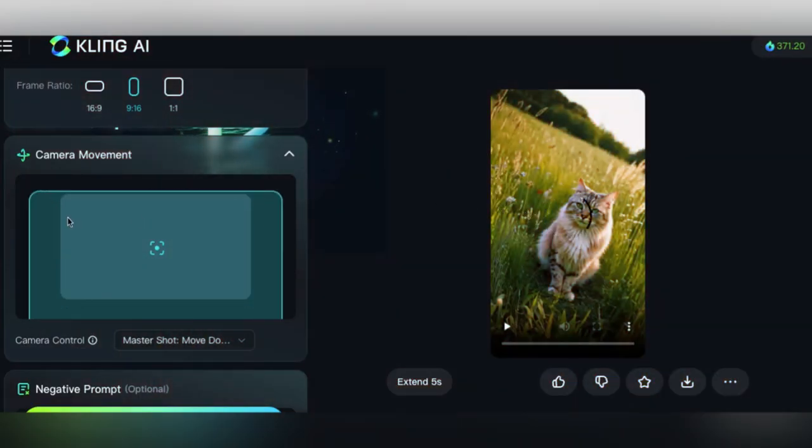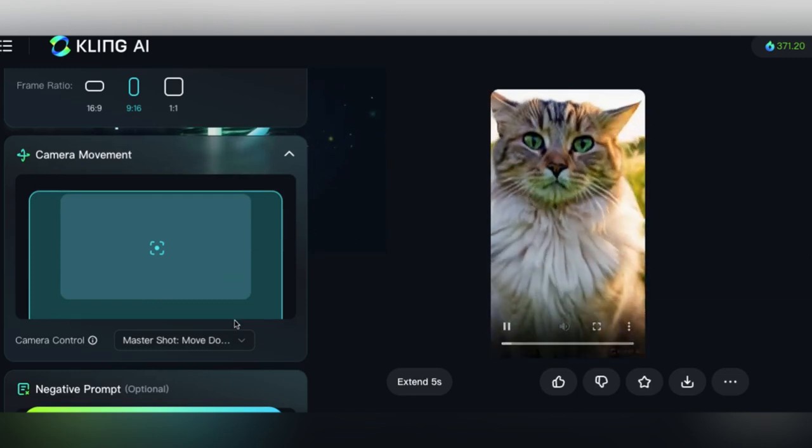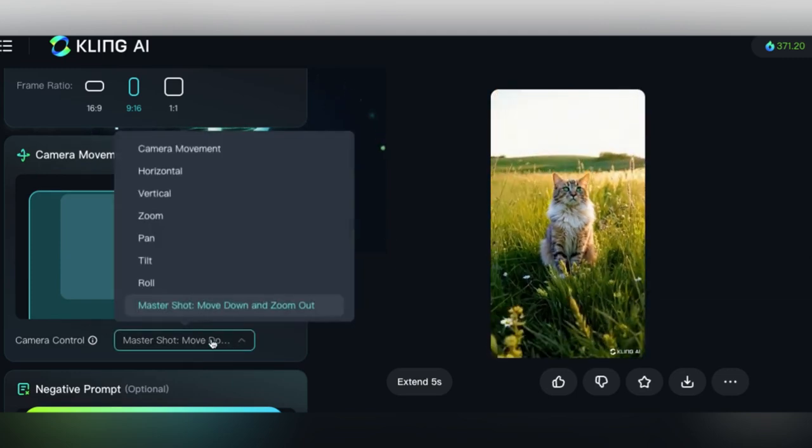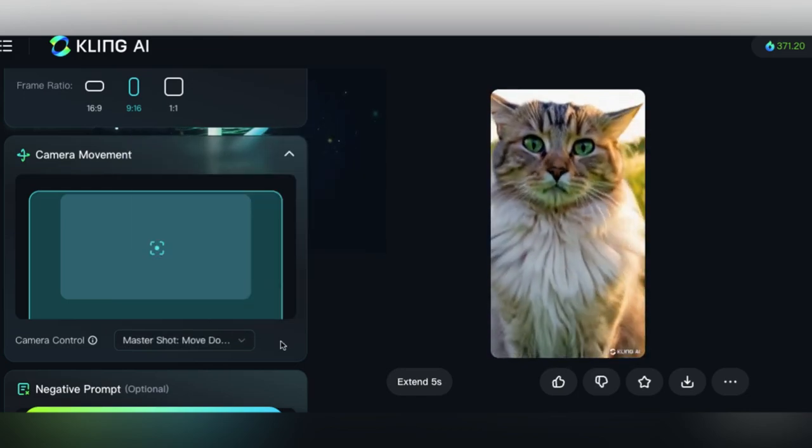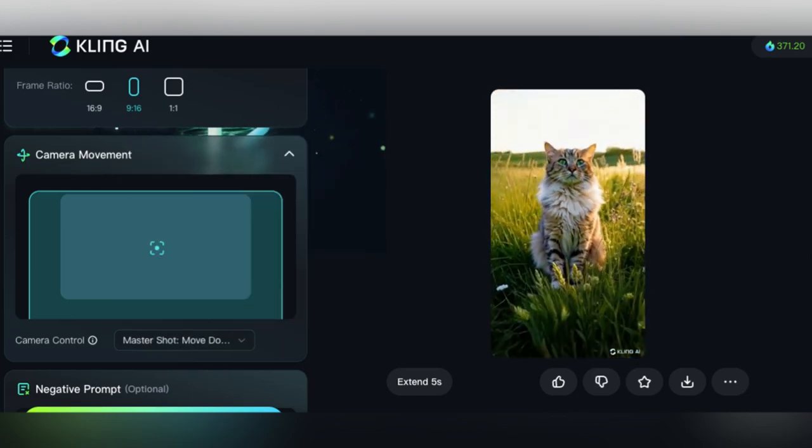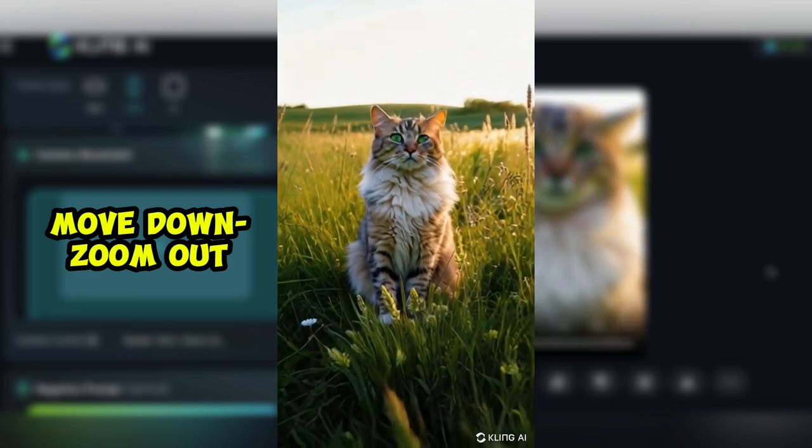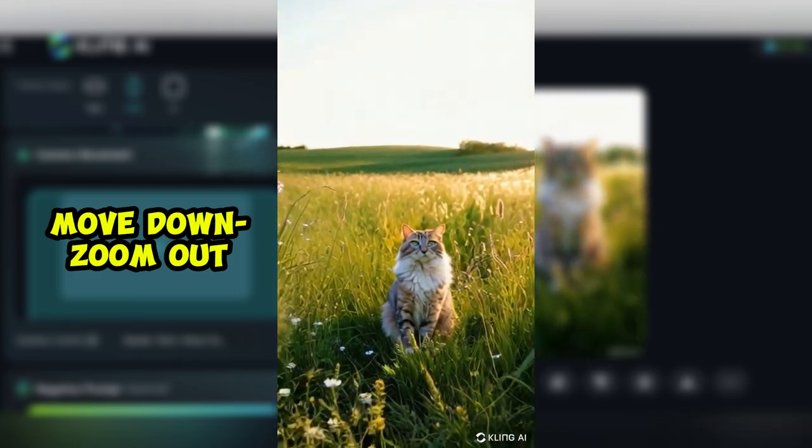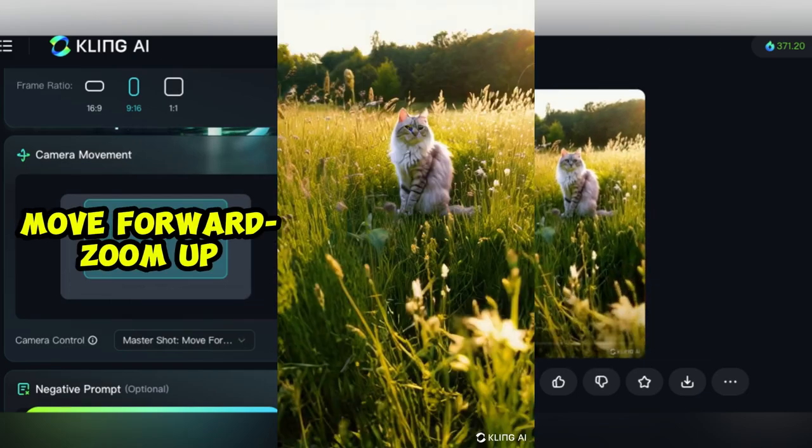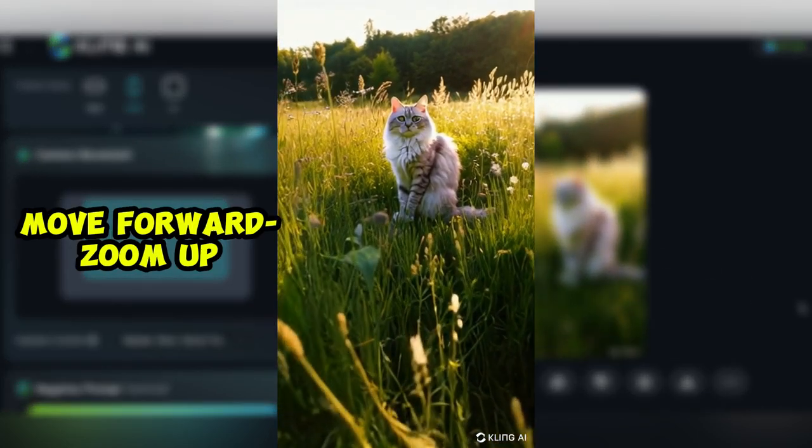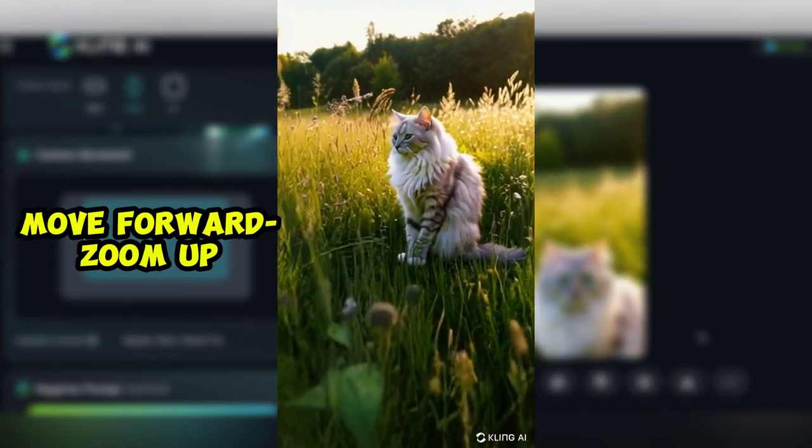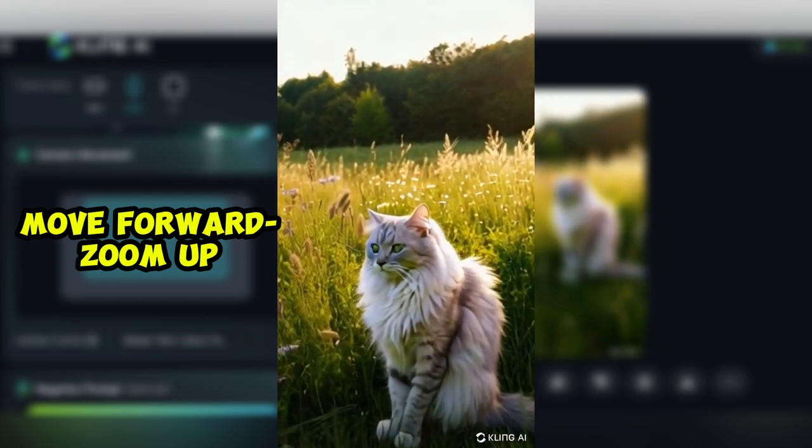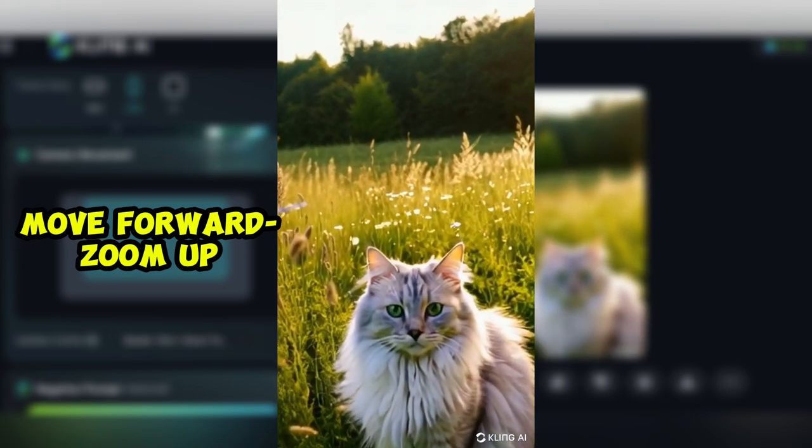And then these are actually brand new, these master shots, and they provide a very cool kind of contemporary surreal feeling where here, you've got move down and zoom out. So the camera is moving down while zooming out and then you've got move forward and zoom up. So the zooming is happening towards the top of the frame while the camera moves in. And it looks like it's providing almost as if someone is walking towards the subject, which is very cool.